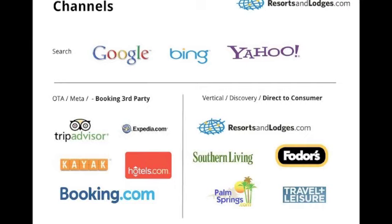Most people use the search engine to get to a secondary site for research, planning, and booking. There are two types: online travel agents and meta search booking sites, and then vertical or discovery sites. Resorts and Lodges is more like Southern Living or Travel and Leisure than like Kayak — it's about driving brand value, not just price, and nurturing travelers through more phases than just booking. Most advertisers are trending toward vertical sites to drive more people direct to the property.